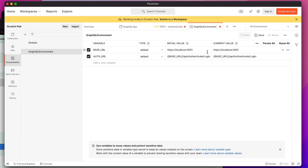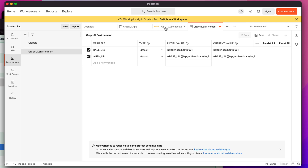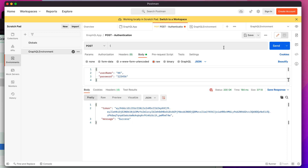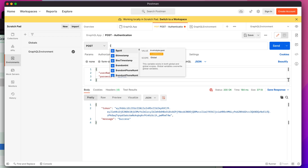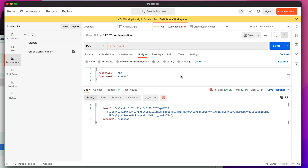Now I'll replace the hardcoded URL in the request with the auth_url variable. First, let me save everything — you can see the orange indicator meaning it's unsaved. I also need to select the environment: choose the 'graphql environment' and you'll see it's currently in use. Now in the URL field I'll type double curly braces and select 'auth_url' from the suggestions. If I hit Send, you can see it's working fine and the URL is shortened.